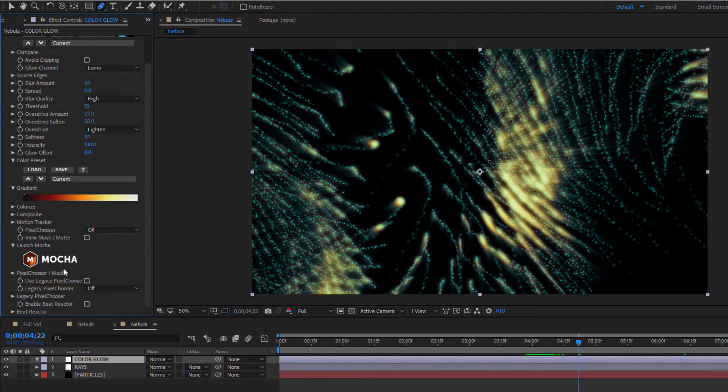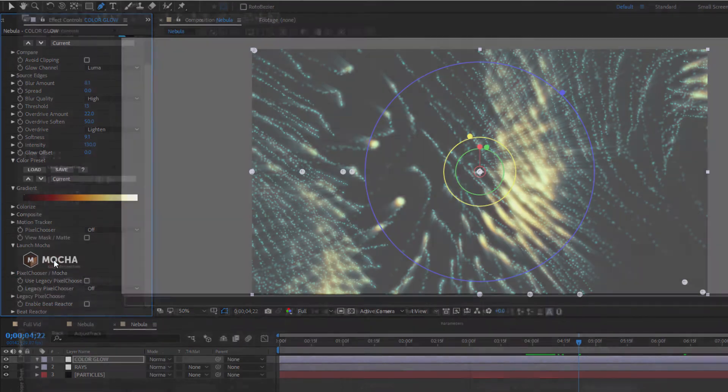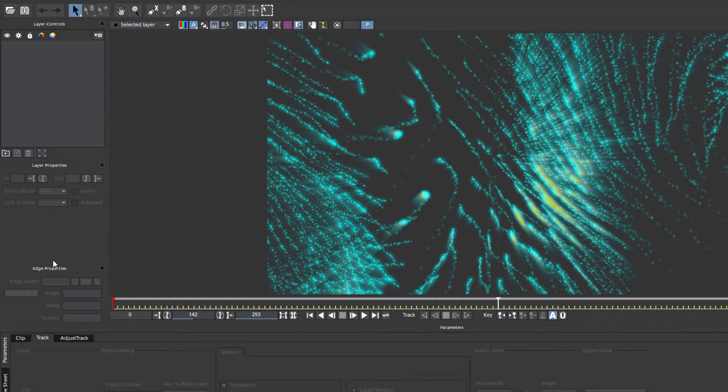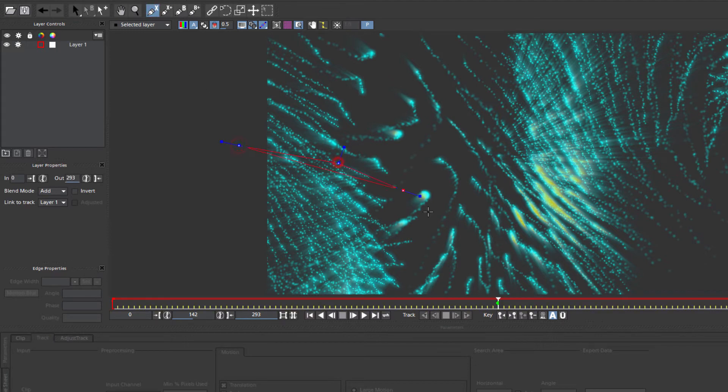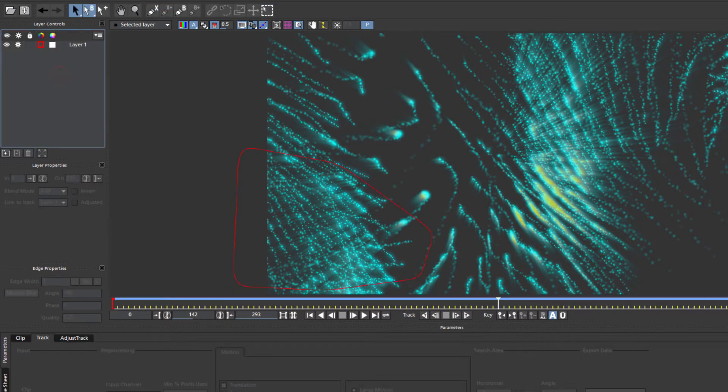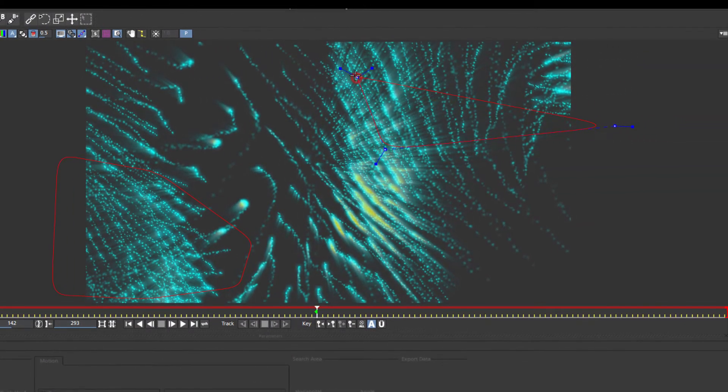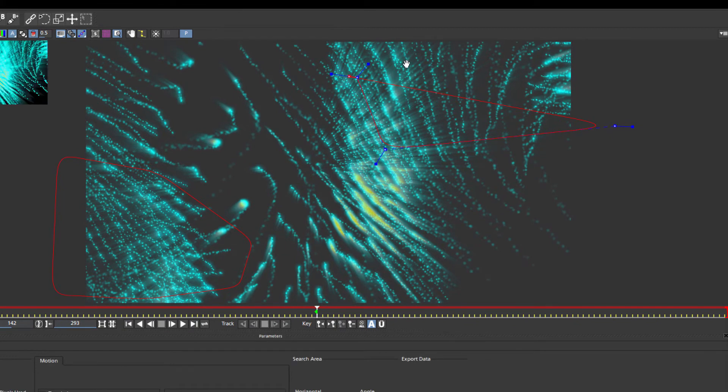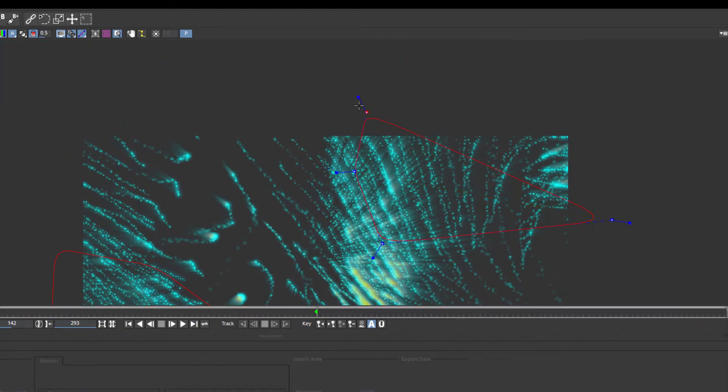When Mocha launches, I'll take my X-Spline tool and draw a quick mask around this region here. Then I can create a new mask as a separate track over here. One quick tip is that if you want to move the screen area, just hold X to bring up the hand tool so you can move around without disconnecting your spline.